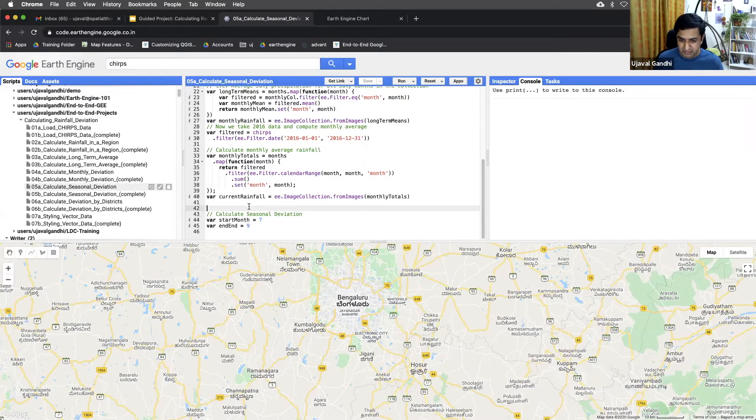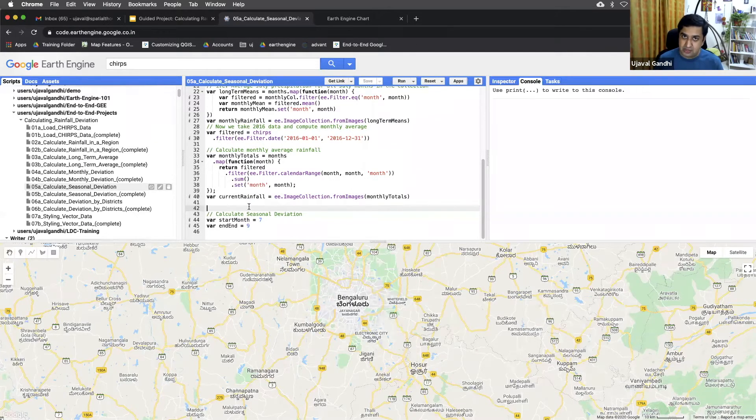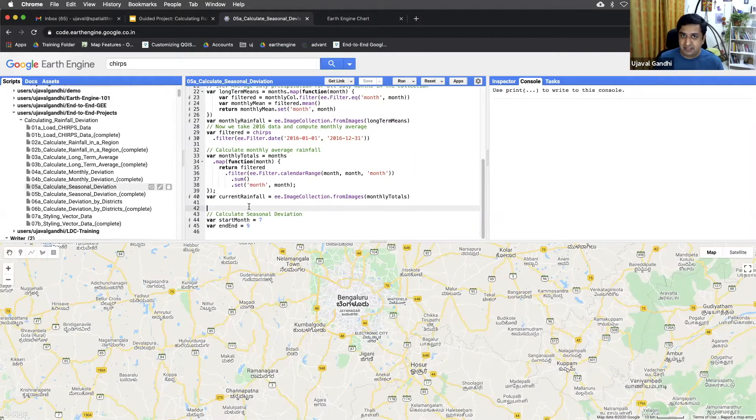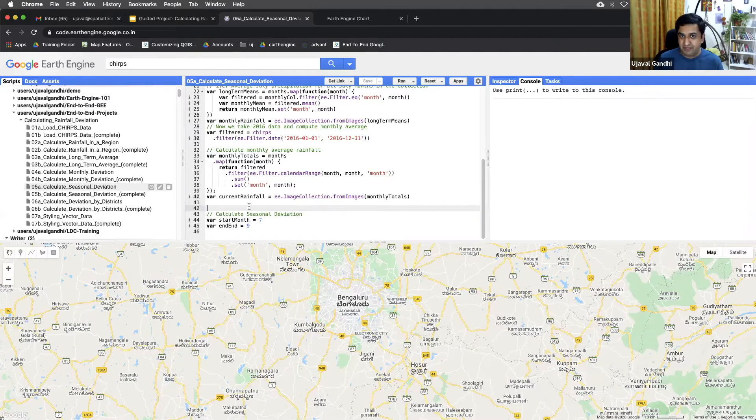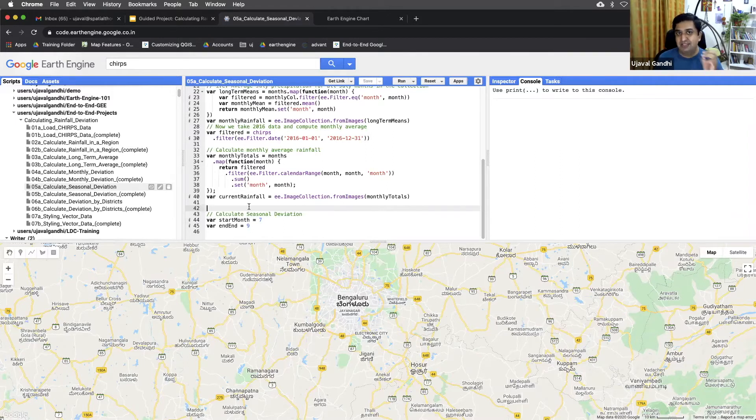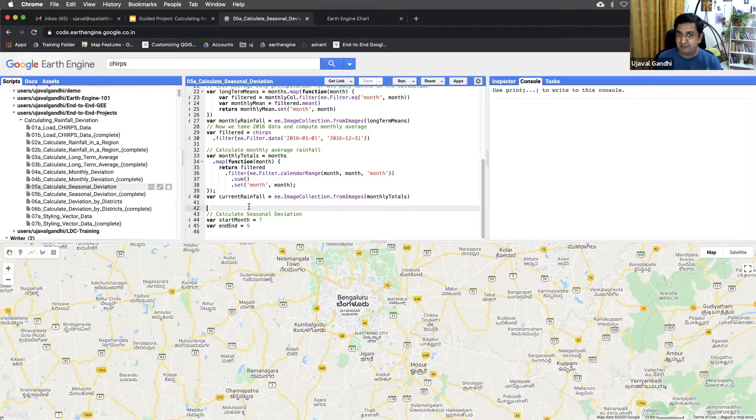So we want to now say give me the total rainfall for the season, which is from July all the way to September. So we'll have to take, remember in the previous script we did a month-by-month comparison. Here we can just do a seasonal comparison where we compute the seasonal total for the average, seasonal total for the current year, and then we can do the deviation.